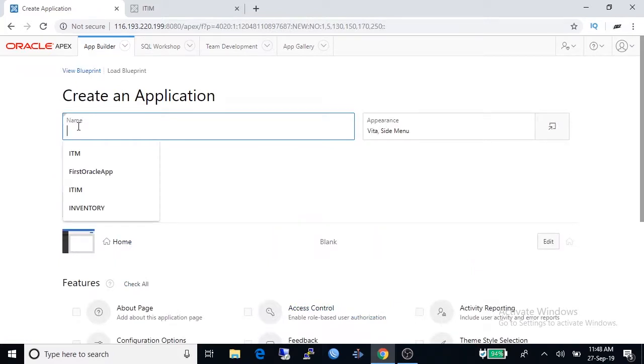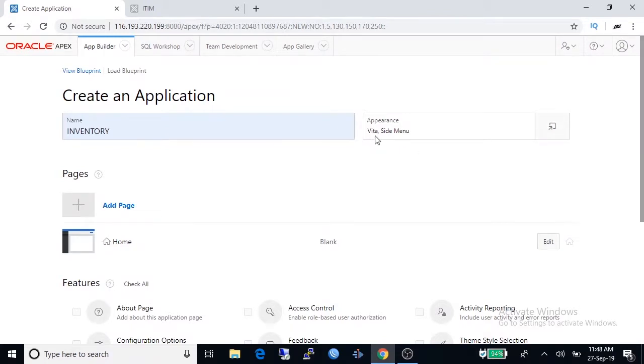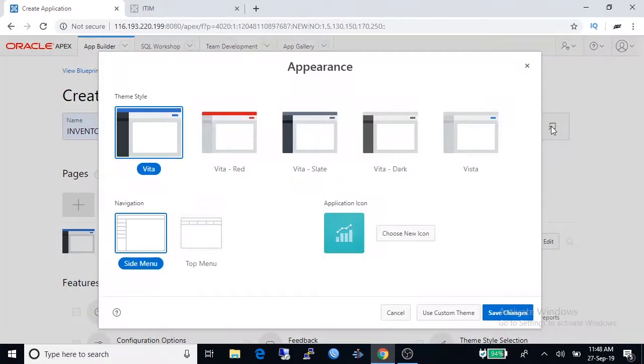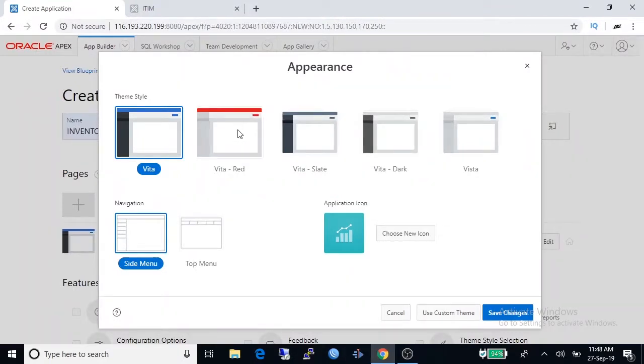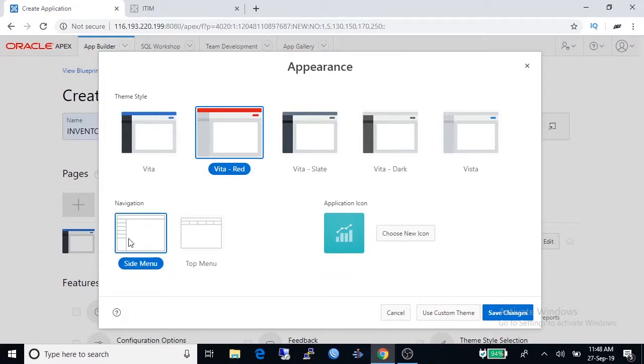Give an application name, it is inventory. Here you can change the appearance of this application. By default it is Vita, we are selecting Vita red, and side menu and top menu, we are selecting the side menu.